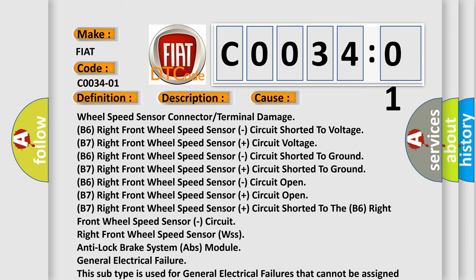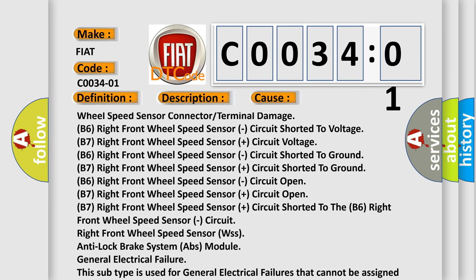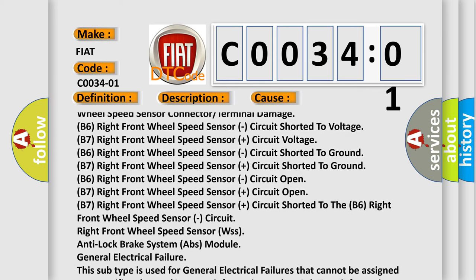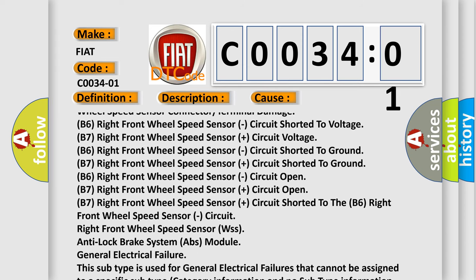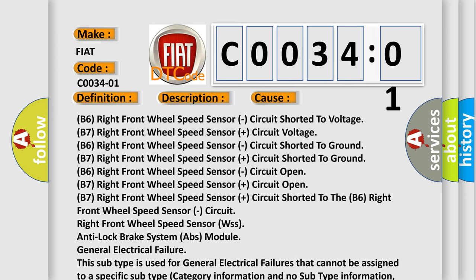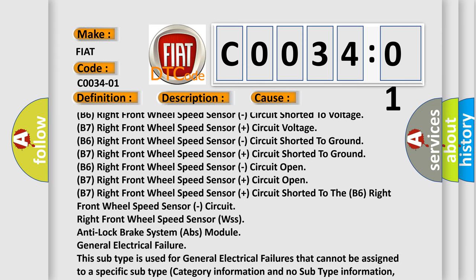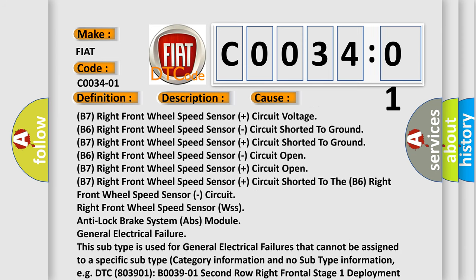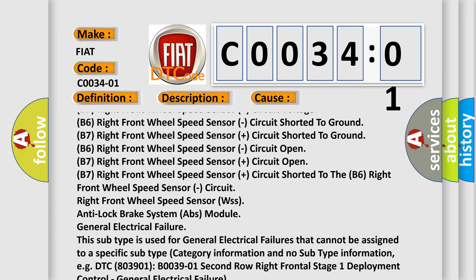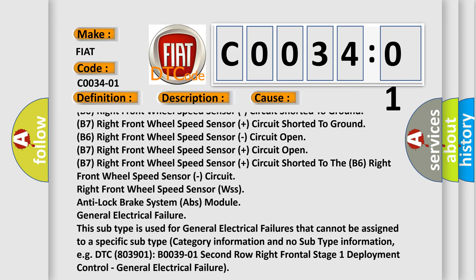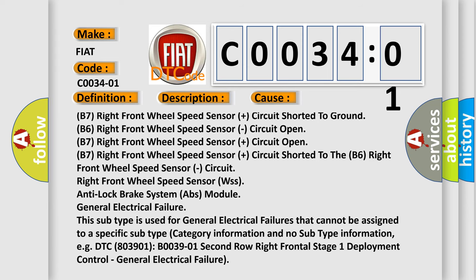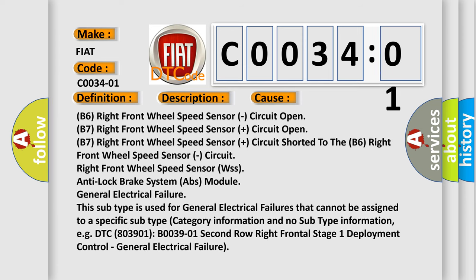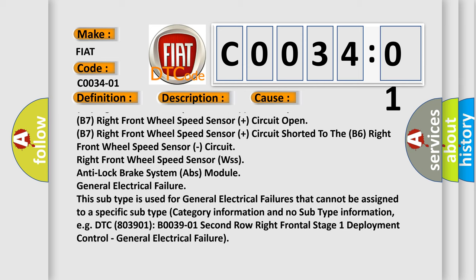Wheel speed sensor connector or terminal damage, right front wheel speed sensor circuit shorted to voltage or ground, circuit open, or circuit cross-connection between the positive and negative sensor circuits.